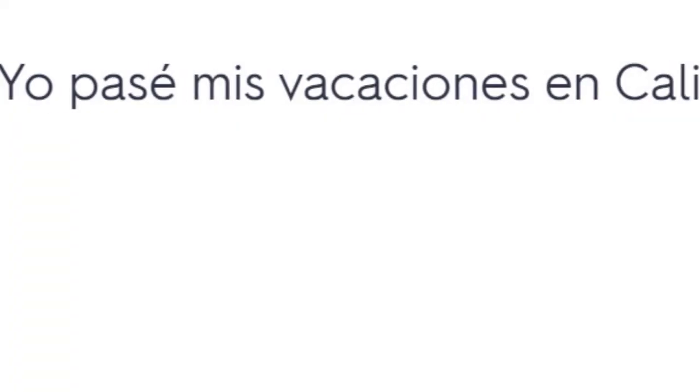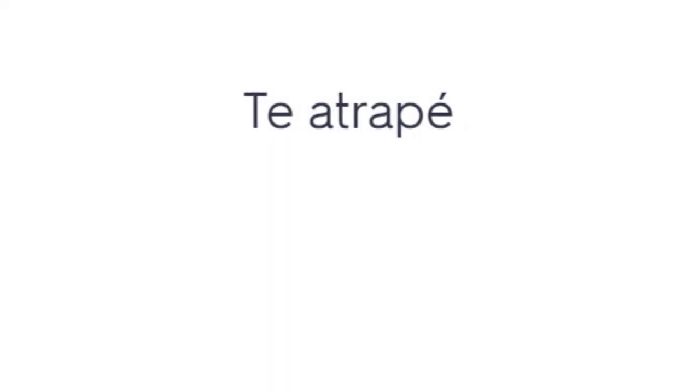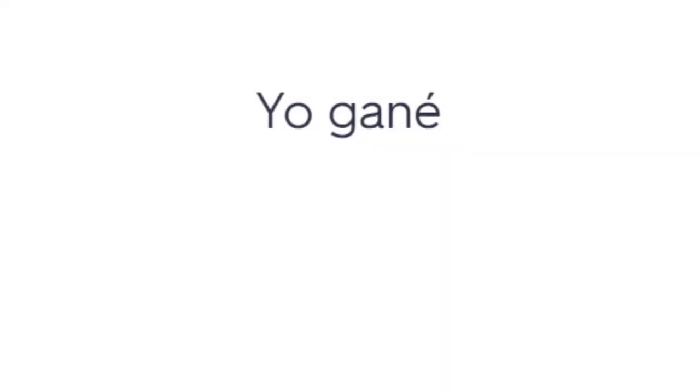Yo pasé mis vacaciones en Cali. I spent my vacation in Cali. Ella comió mucho. She ate very much. Te atrapé. I caught you. Yo gané. I won.